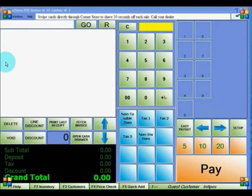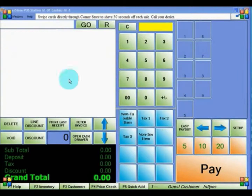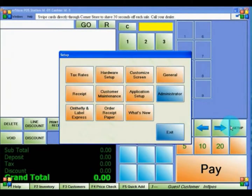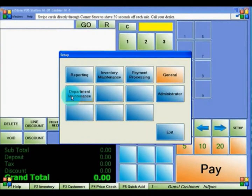Let's get started with creating a department. A department is a category that all inventory must be organized into, such as candy, soda, liquor, and other generic categories. To access this, select Setup, then Administrator, and then Department Analytics.